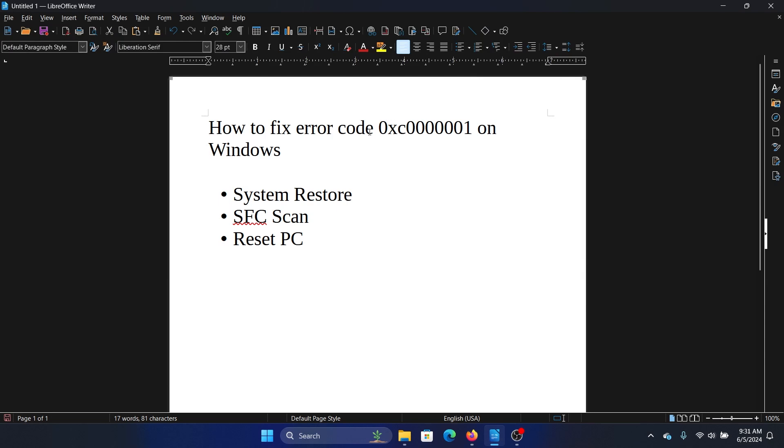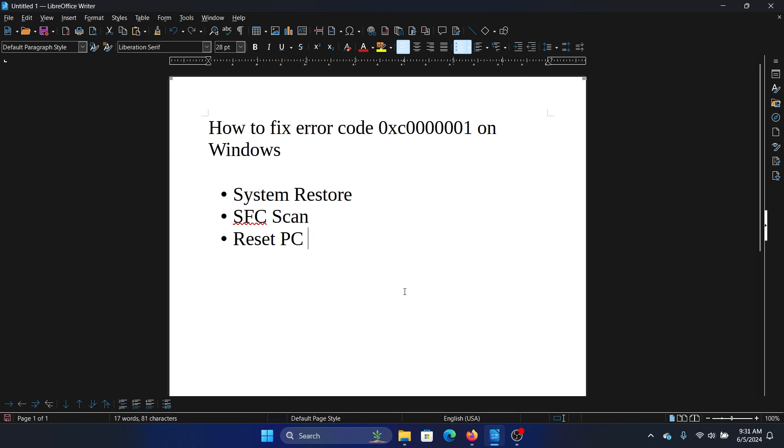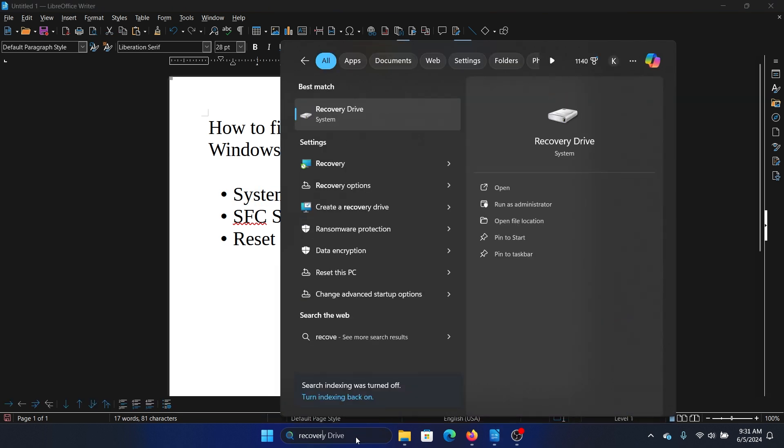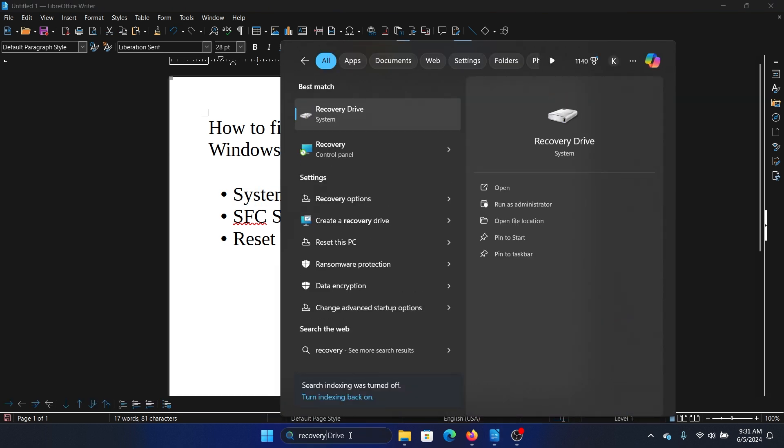Hey friends, if you encounter the error code 0xc0000001 on your Windows computer, please watch this video. I will guide you to the resolutions. The first resolution is System Restore. Search for recovery in the Windows search bar and open Recovery.